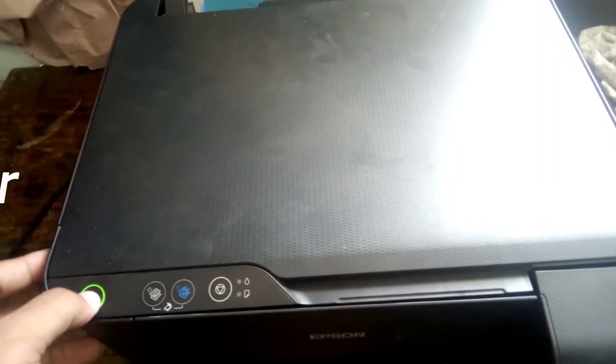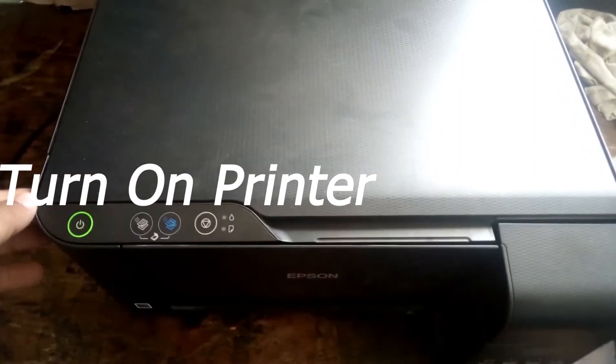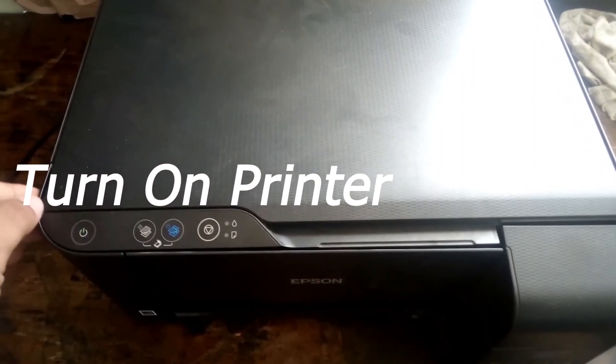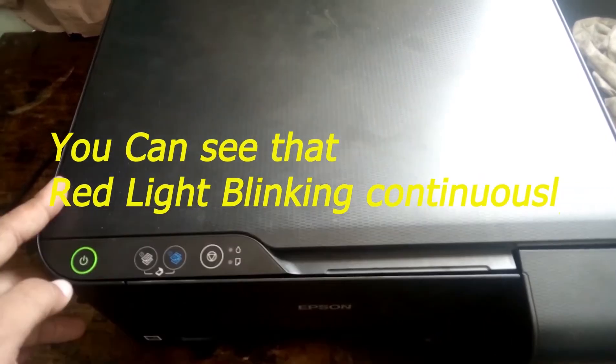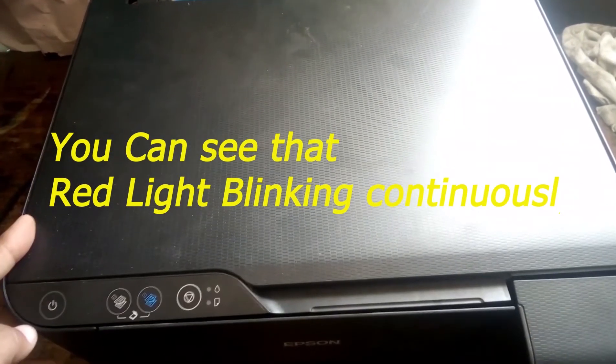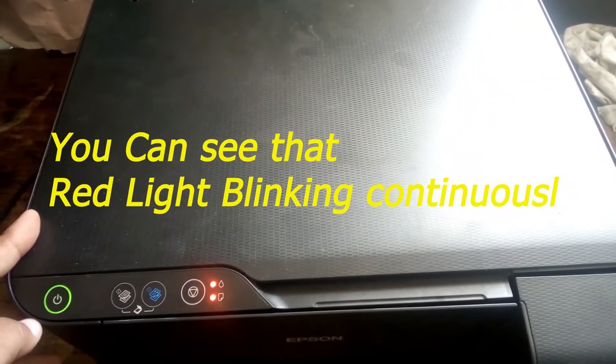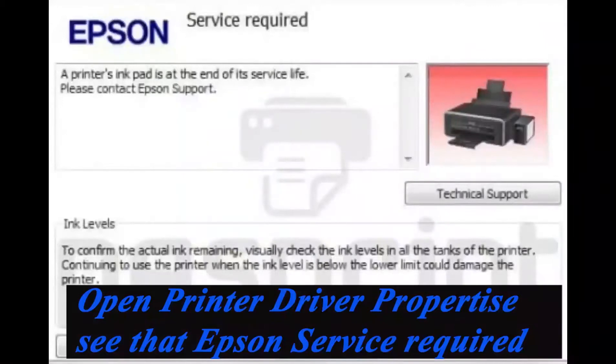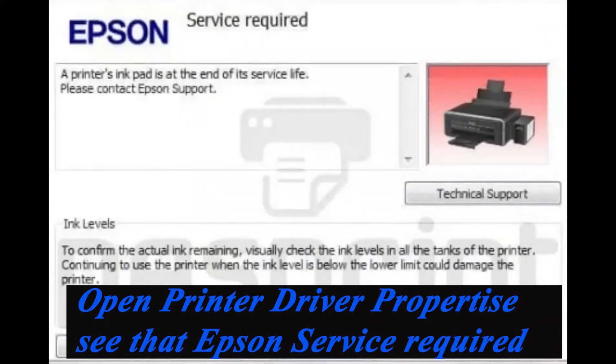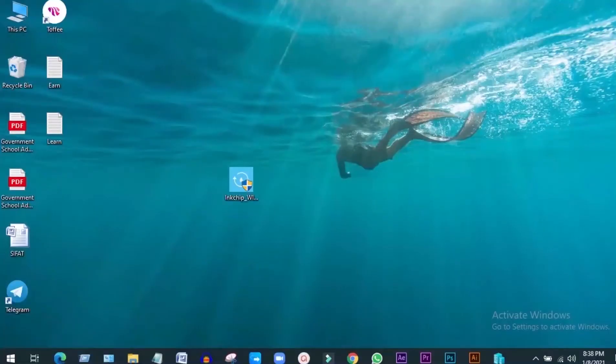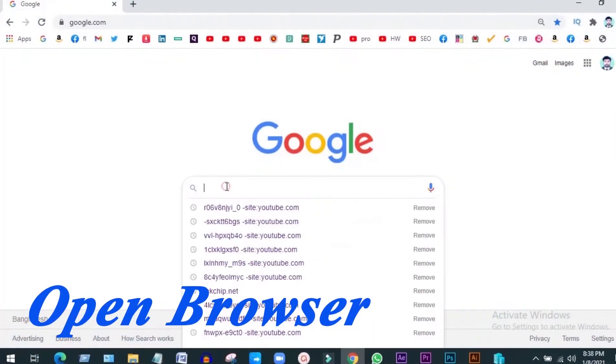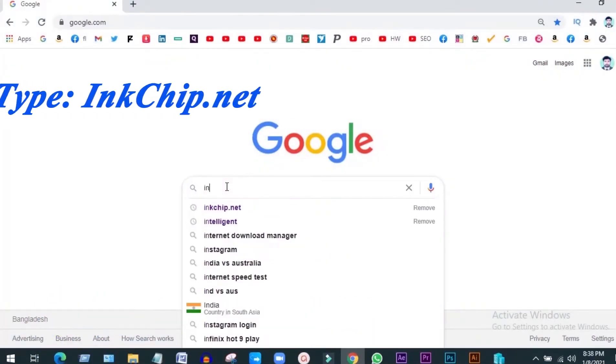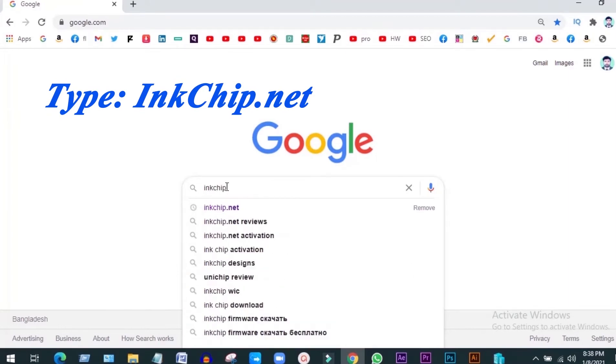Turn on your printer. You can see that red light blinking continuously. Open your printer driver properties. You can see that Epson service required. To solve this issue, open any browser from your computer, type inkchip.net, and hit enter.